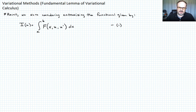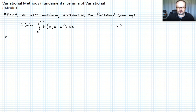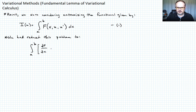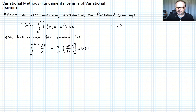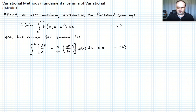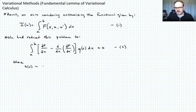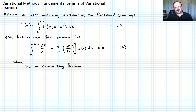Our goal was to find the function u such that the value I of u was extremized. We had reduced this to the case where we have the integral from a to b of the partial of f with respect to u, minus d/dx of the partial of f with respect to u prime, times eta of x, dx, equal to zero. Let's call that equation two.